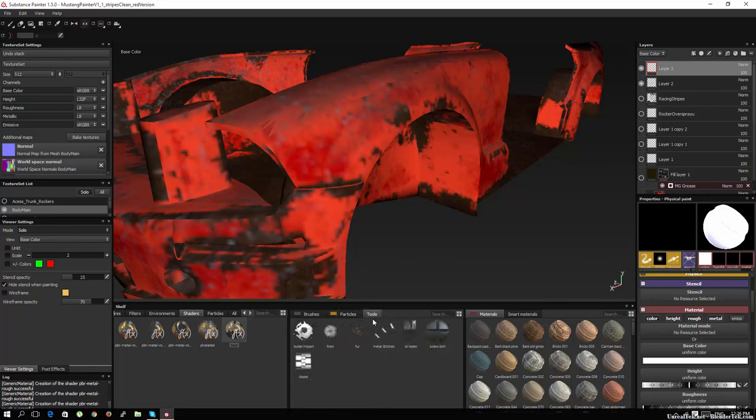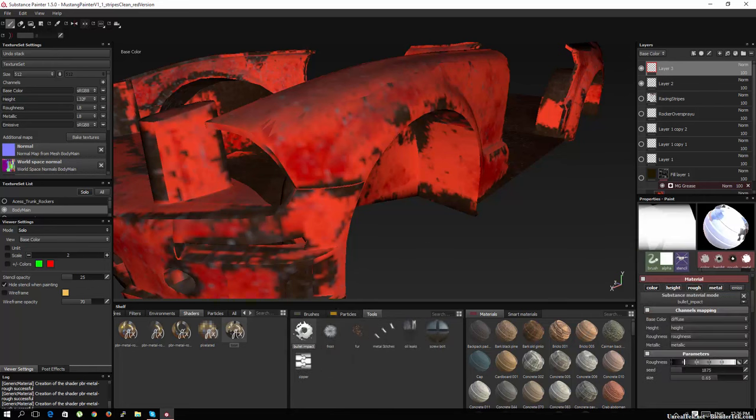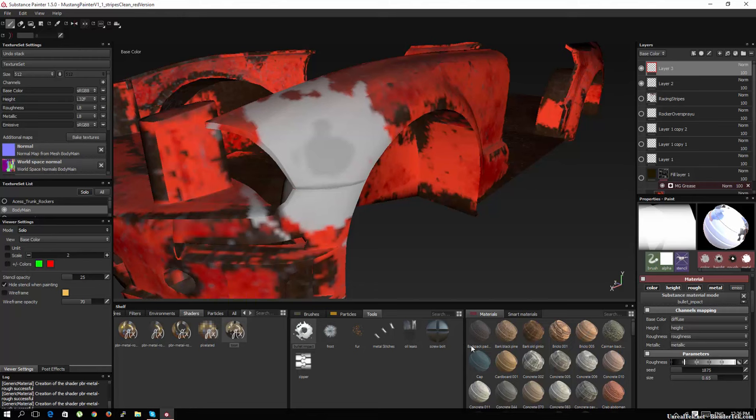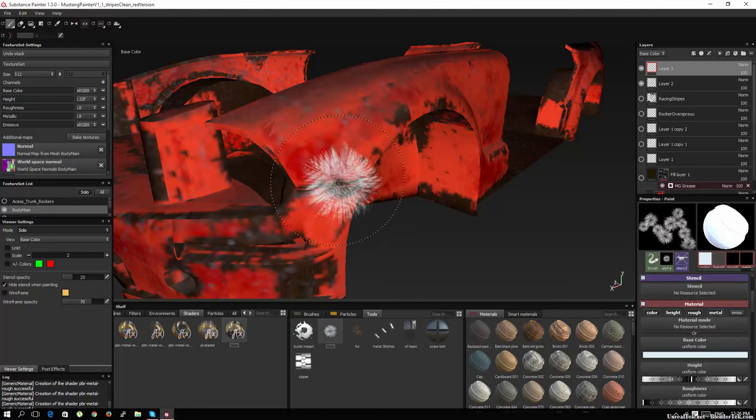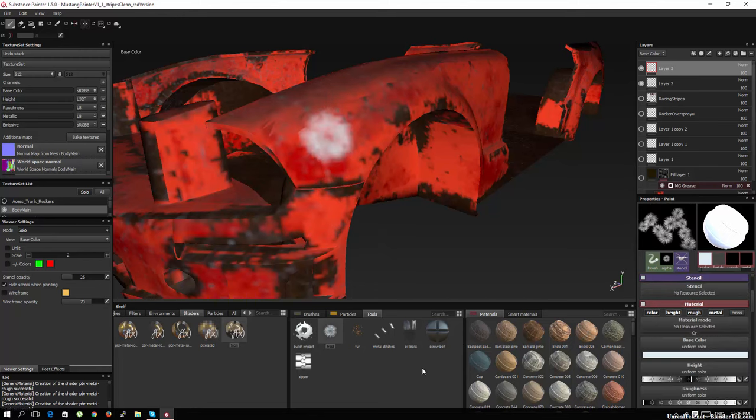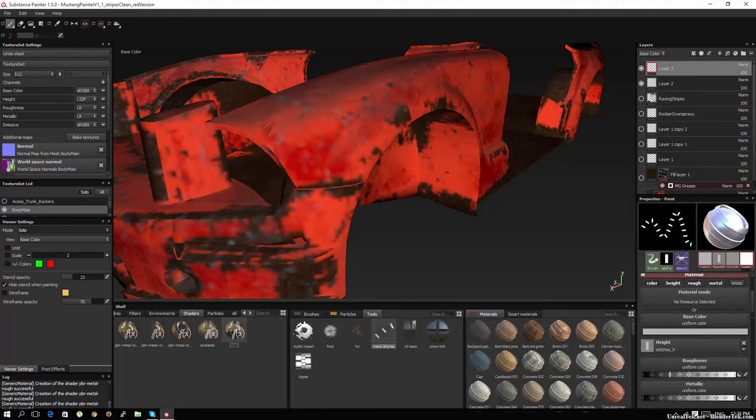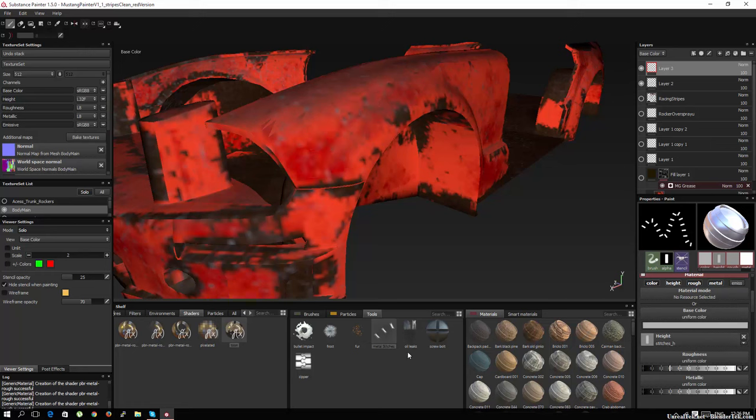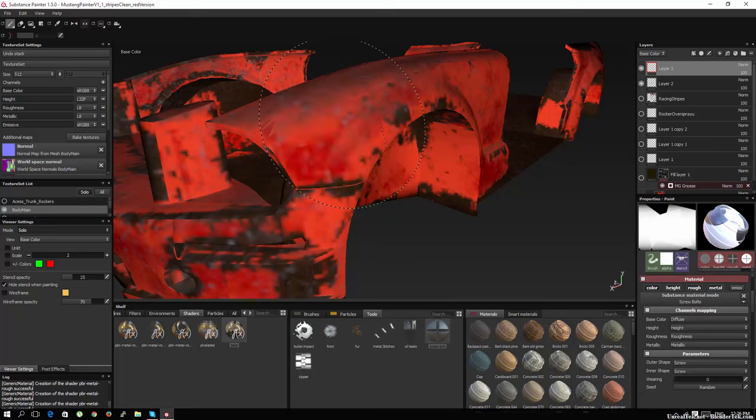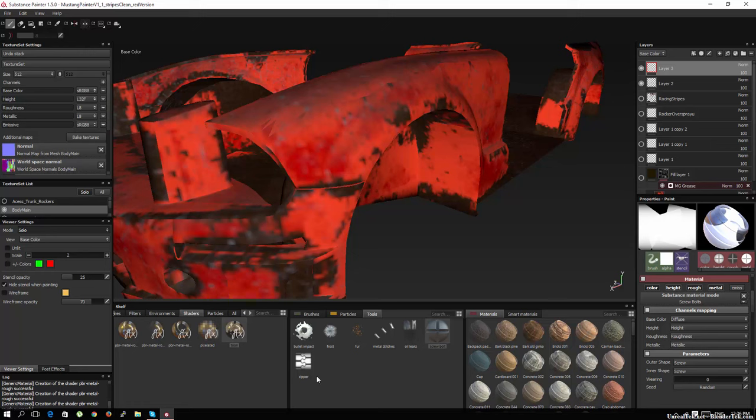And then we have a few tools. Bullet impact, frost, fur, metal stitches. And this looks better in material mode, obviously. Bolts and screws. And so again, these are presets and you can make your own, obviously.